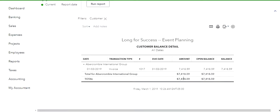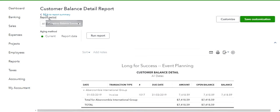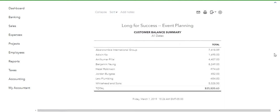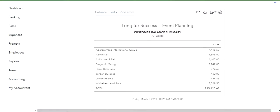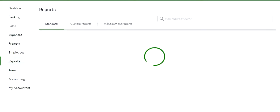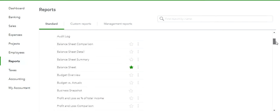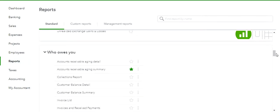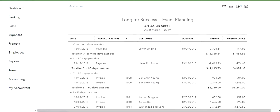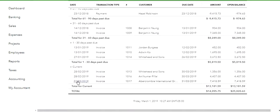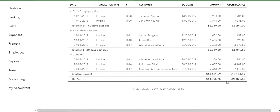Let's go back and look at another report, this time looking at accounts receivable specifically — an accounts receivable aging detail. We can see our invoice is here, which is wonderful confirmation. We can see that we have an open balance of accounts receivable in the amount of $25,820.